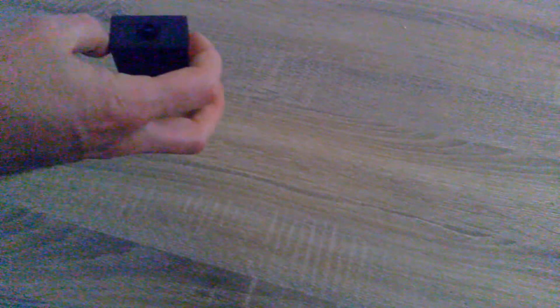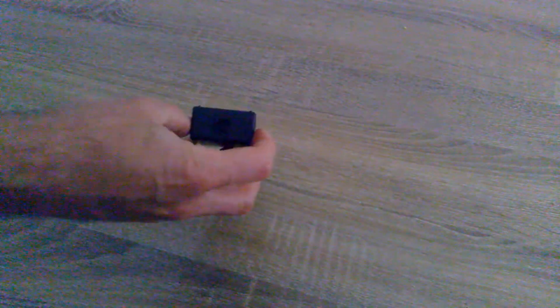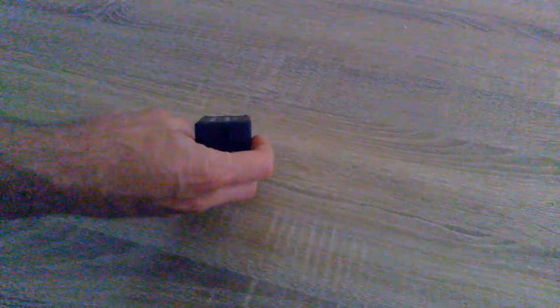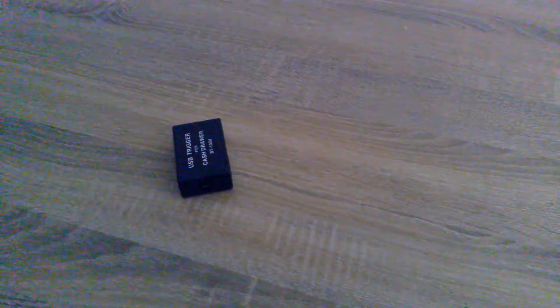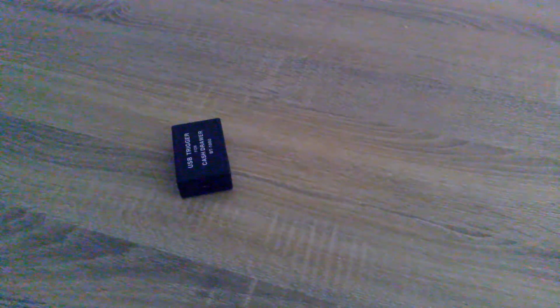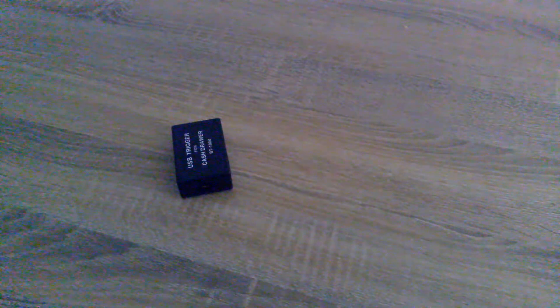If your cash drawer port is blown on the POS terminal, we know it's a huge cost to replace a POS terminal or to replace or repair the motherboard. So one of these could get you out of a jam.